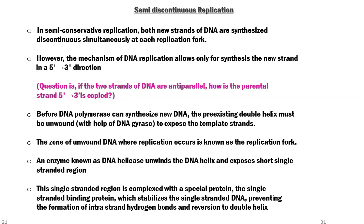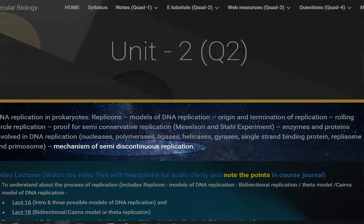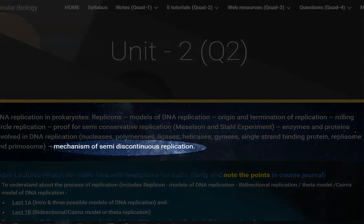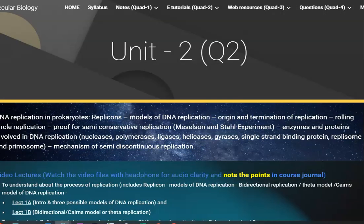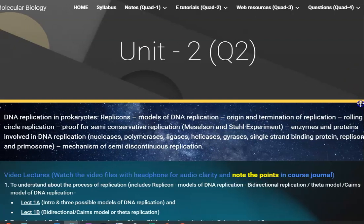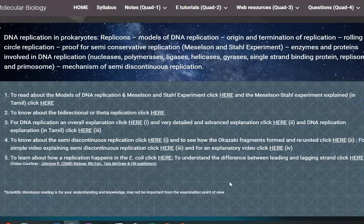We have reached the last part of unit 2, which is related to semi-discontinuous replication. This topic explains the mechanism by which new strands of DNA are synthesized in an organism. A video explaining the mechanism of semi-discontinuous replication is available on our subject webpage.